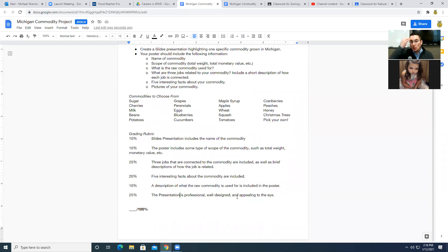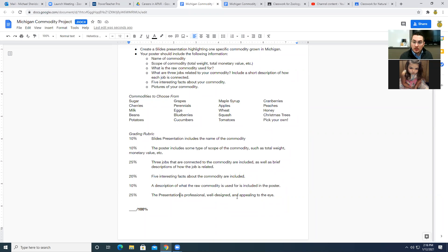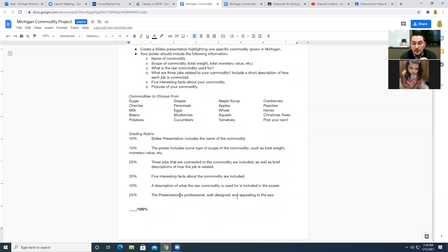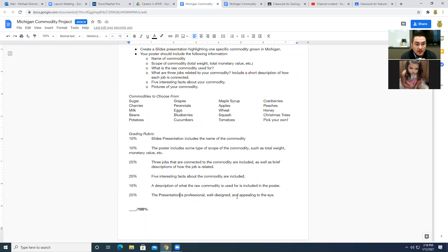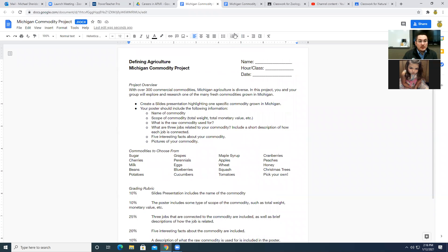If we were in class, you would be doing this in a group, you would be working on a commodity together, and then you would present these. We aren't in person, so you're going to do one yourself. You're going to do it in a Google slides presentation, but I'm not going to make you present it or post a video this time. I want you to do a thorough job getting this presentation done and focusing on one particular commodity, and I'm going to give you a few days to do it.